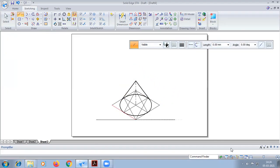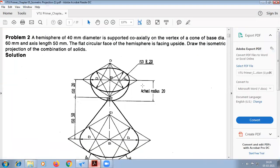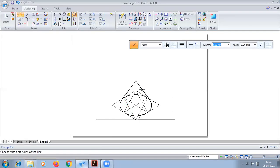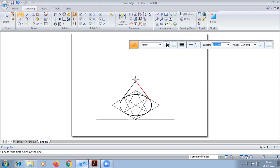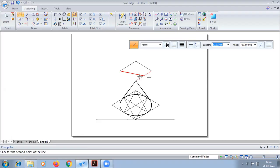This completes the cone. Now we have to construct the hemisphere. For that we construct a box of 40 mm diameter, since the hemisphere has a diameter of 40 mm. So we construct another box here with dimension 40.